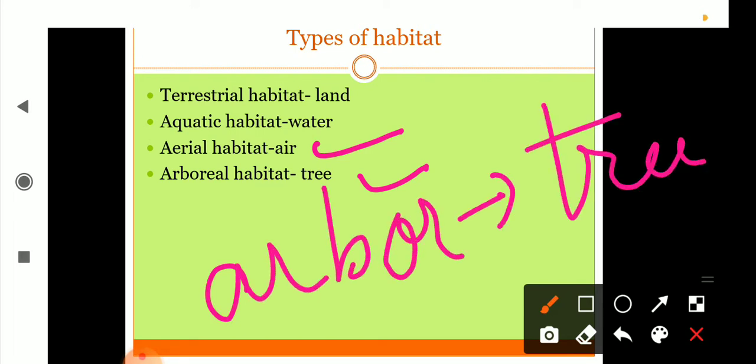For example, birds may come to land and fly in the air, but most of the time they build their nest on trees. Monkeys, squirrels, and several insects spend most of their time on trees. Such type of habitat is called arboreal habitat.